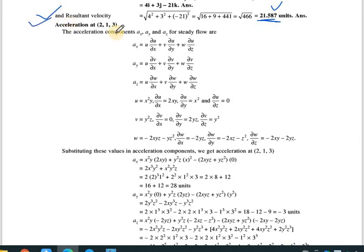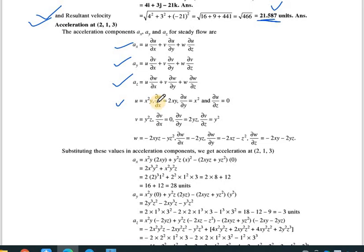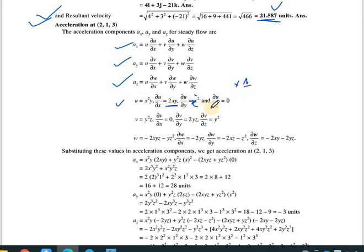To find acceleration components, we need the partial derivatives of u, v, and w. For u = x²y: ∂u/∂x = 2xy, ∂u/∂y = x², ∂u/∂z = 0. For v = y²z: ∂v/∂x = 0, ∂v/∂y = 2yz, ∂v/∂z = y².